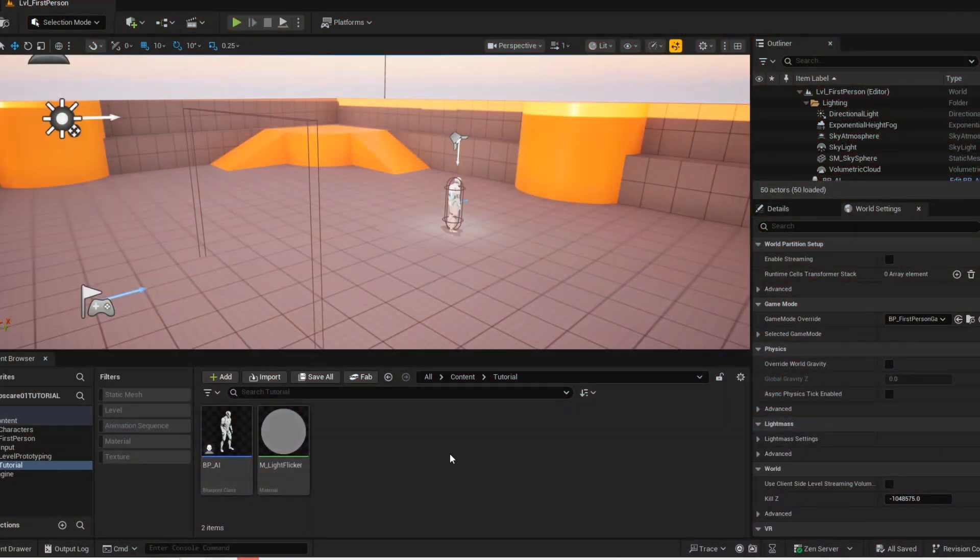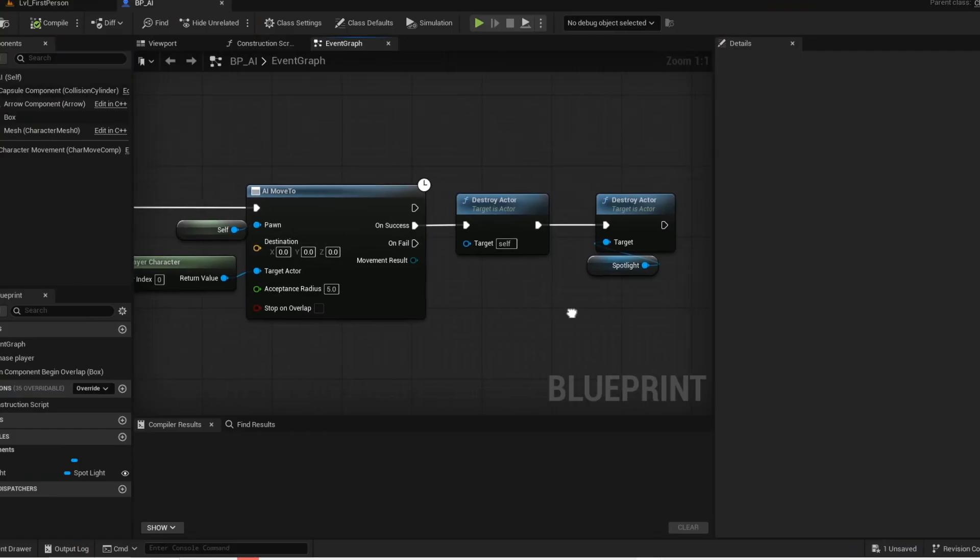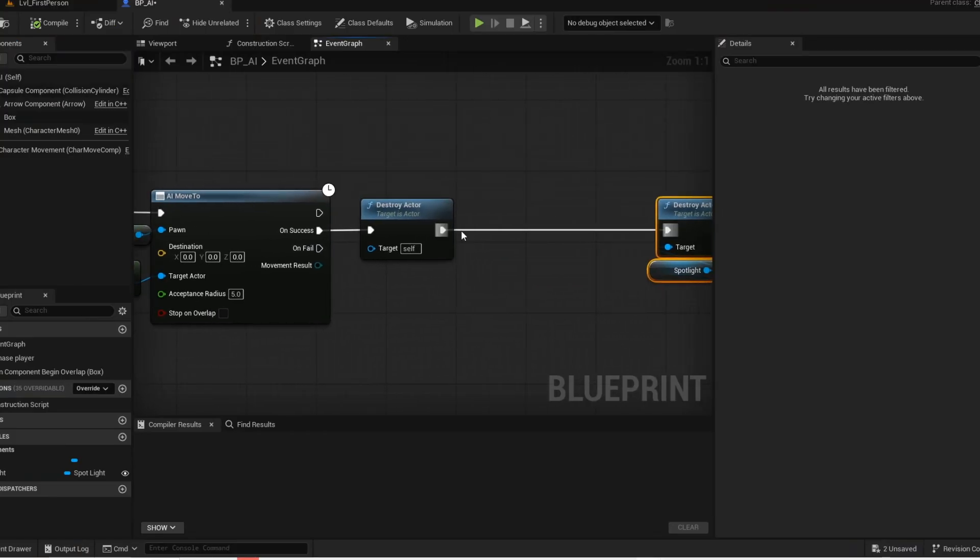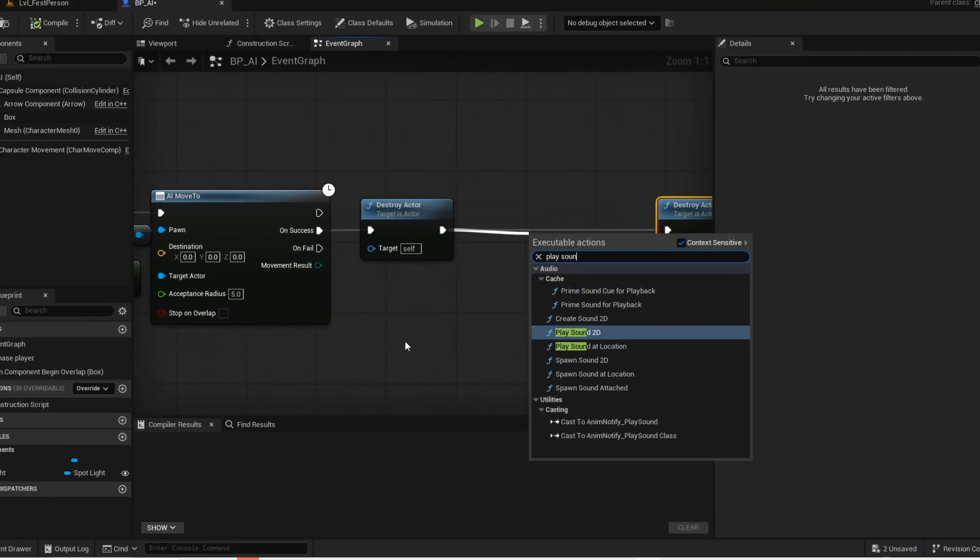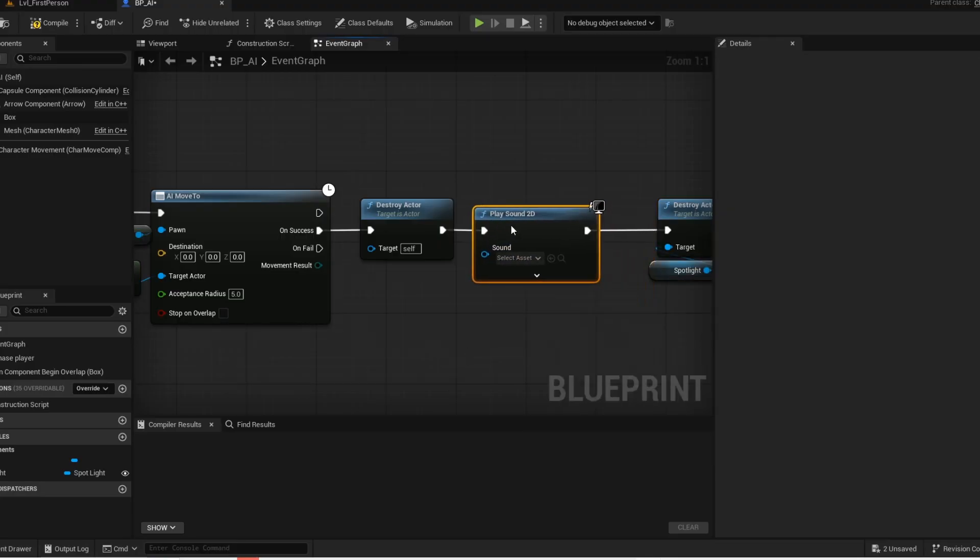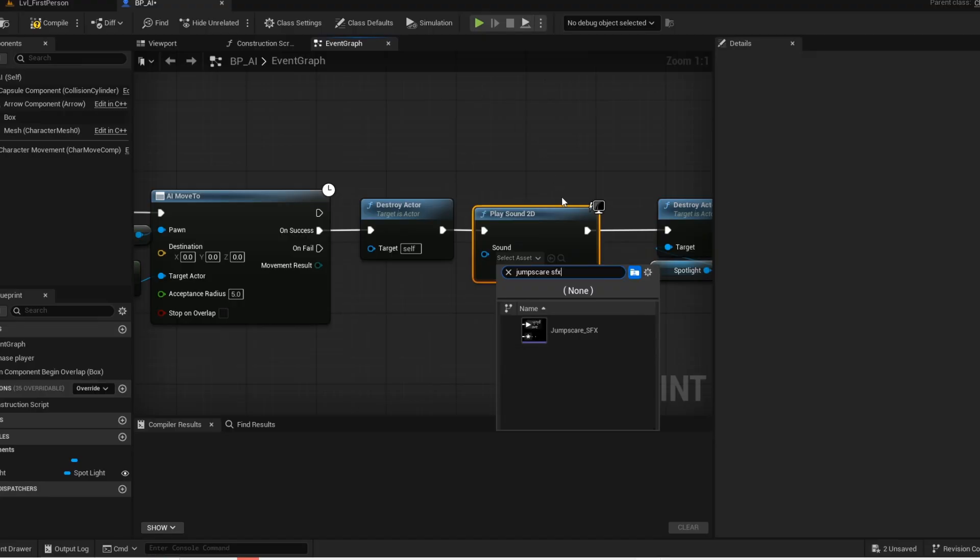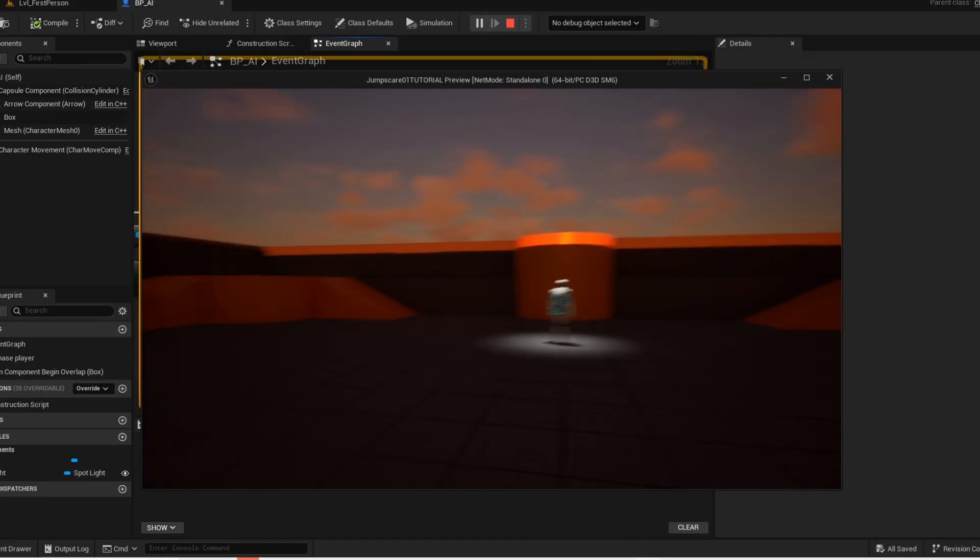Now add your sound effects. The link to this specific one will be in the description. Remove this over. Now get a play sound node. When the AI reaches the player, then we want to play this jump scare sound effect. And now press play and give it a test.